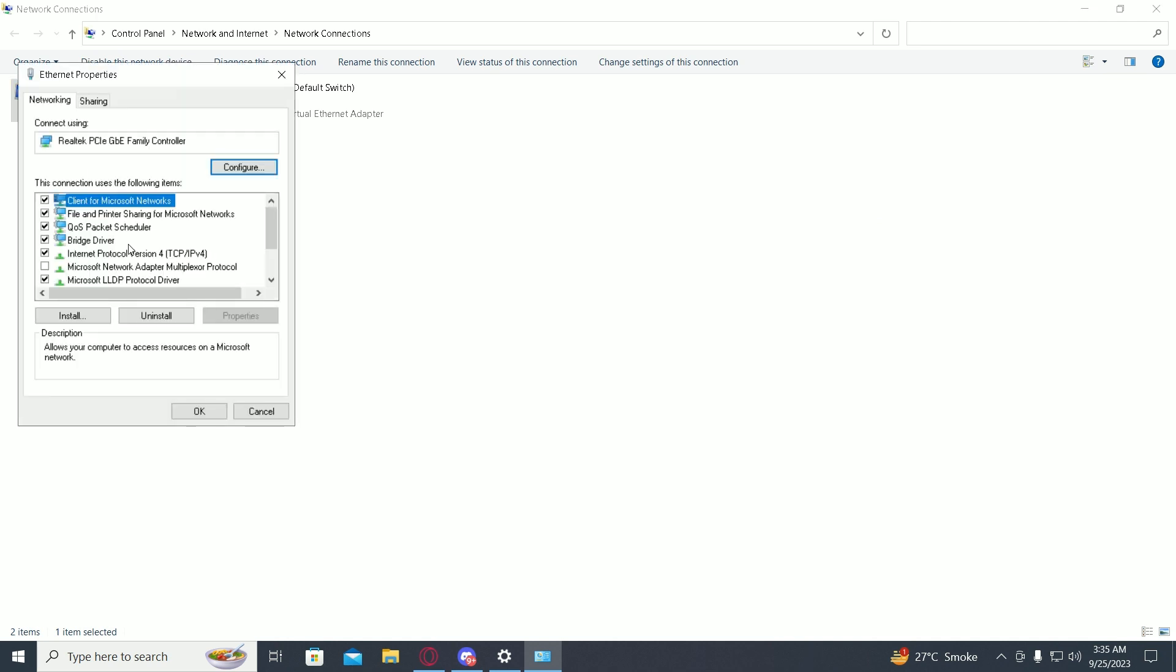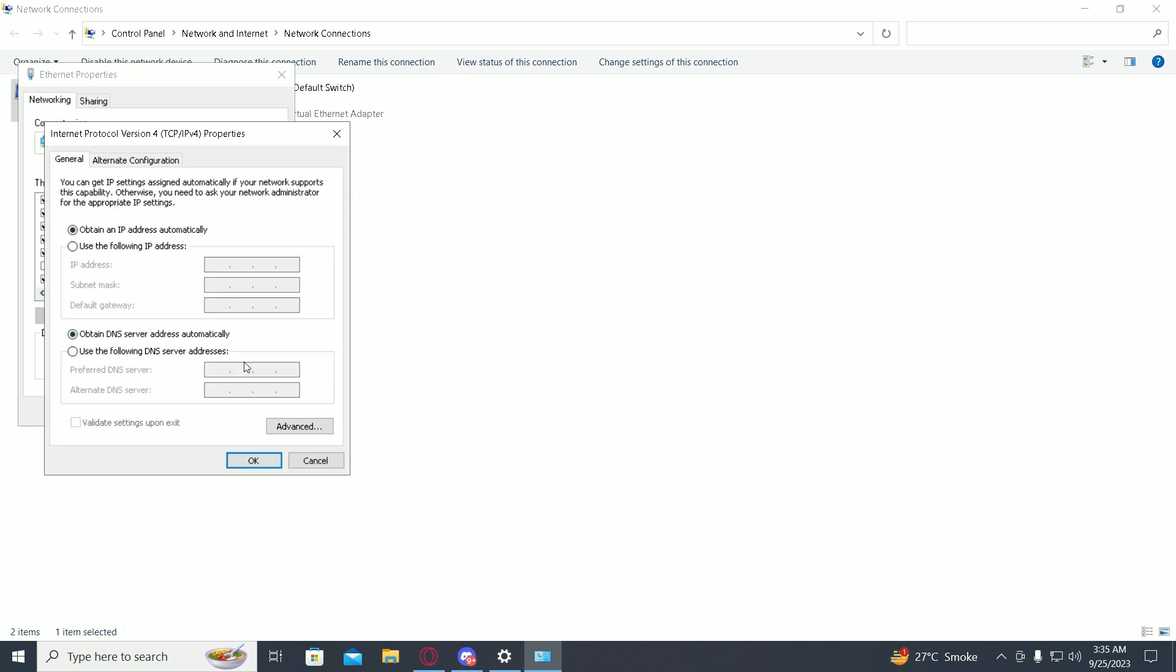...then find Internet Protocol Version 4, then go into properties again. Then click on use the following DNS server address, then type in 8.8.8.8 and 8.8.4.4.